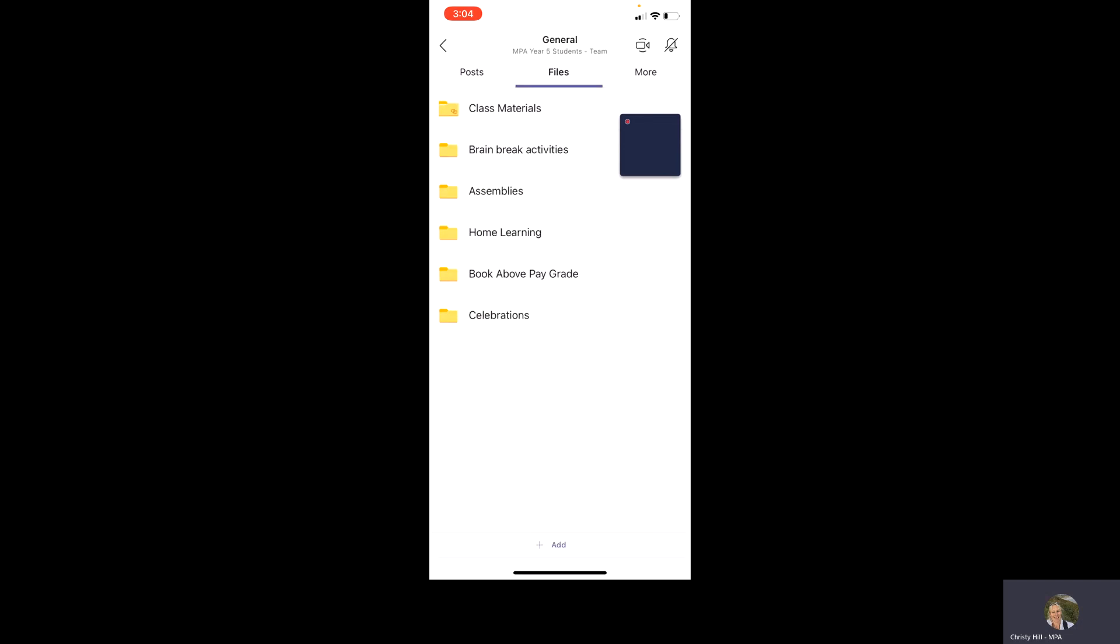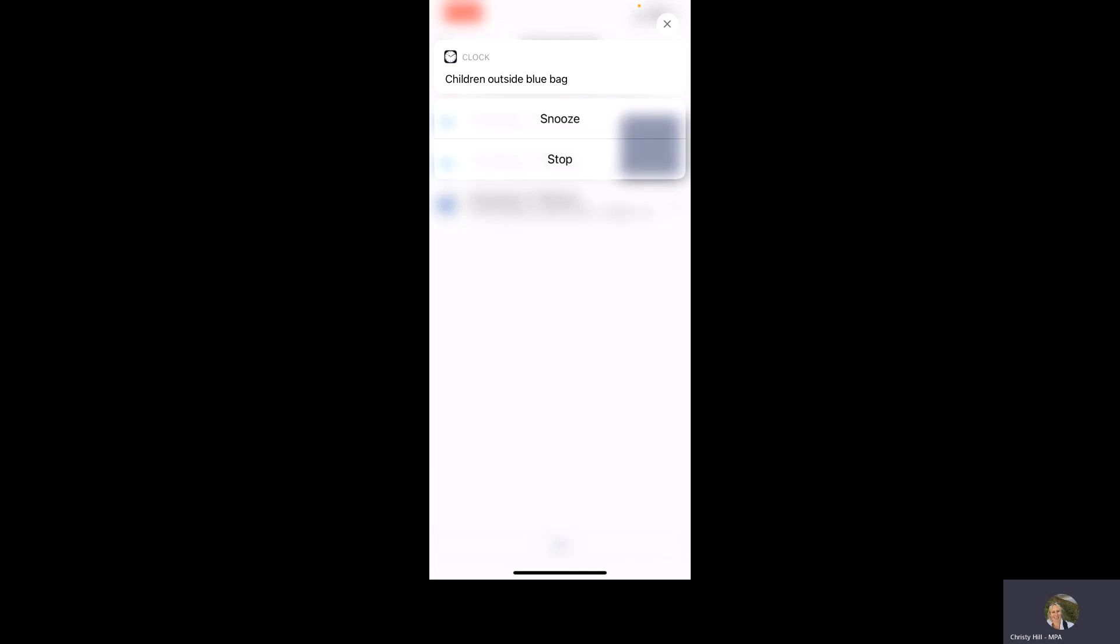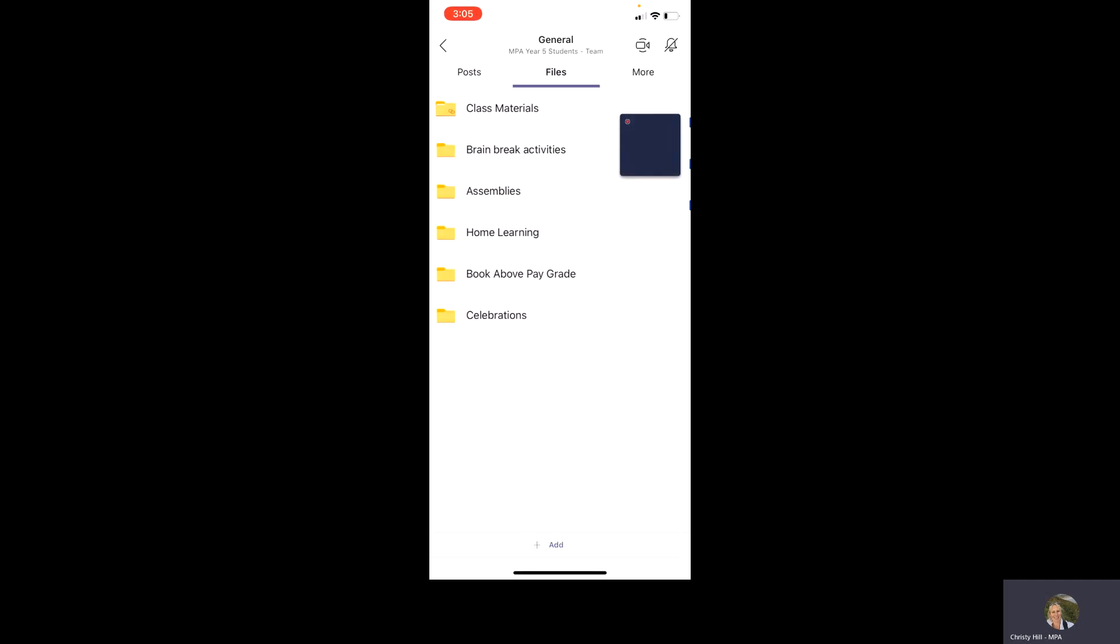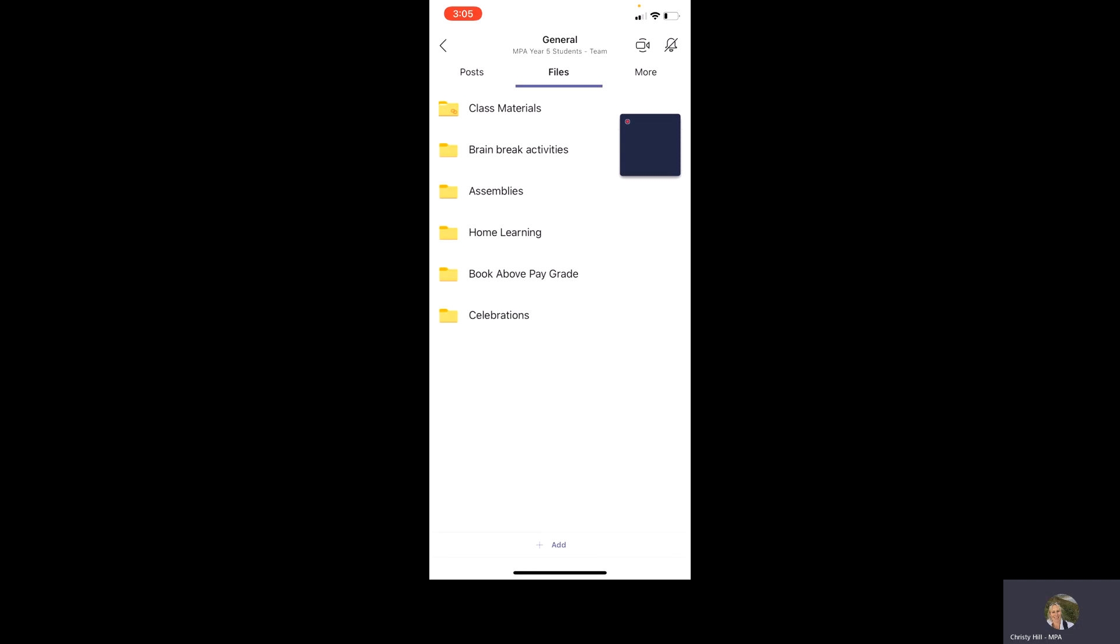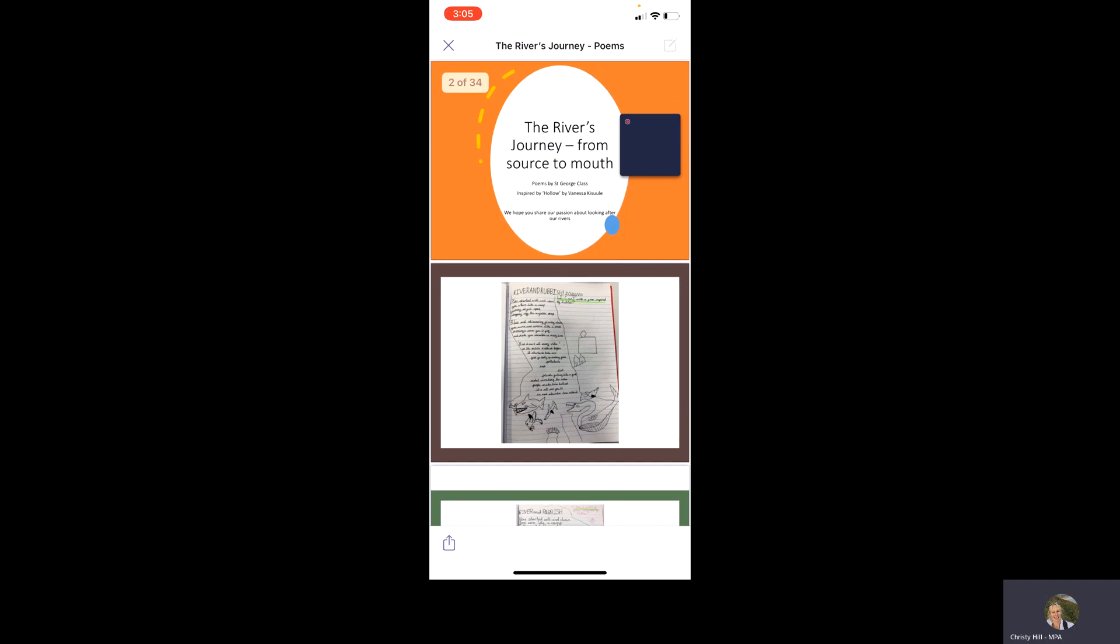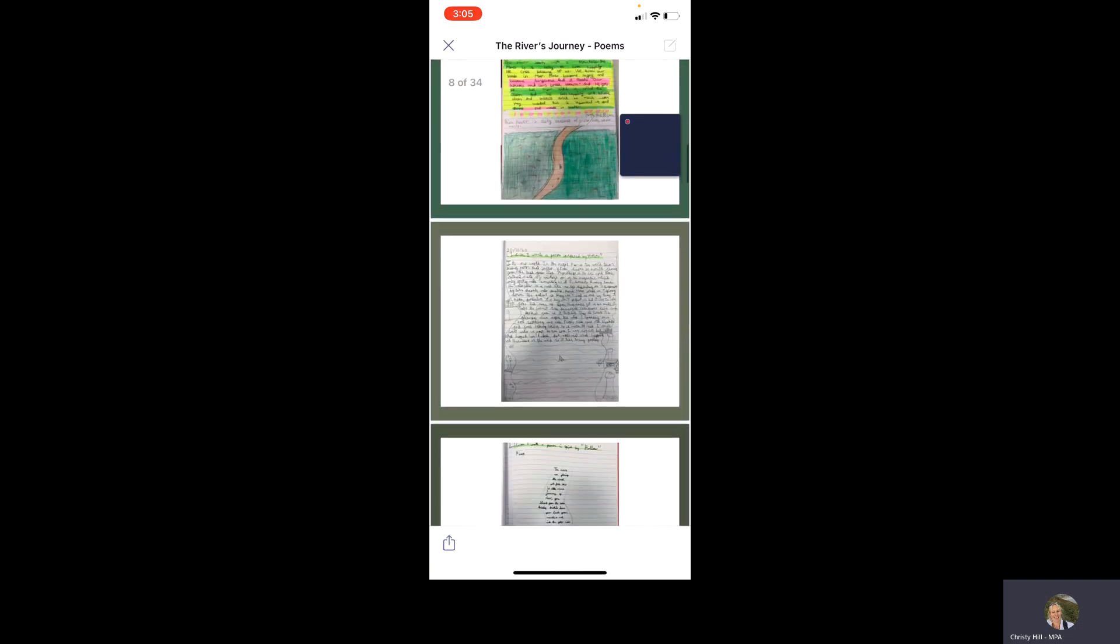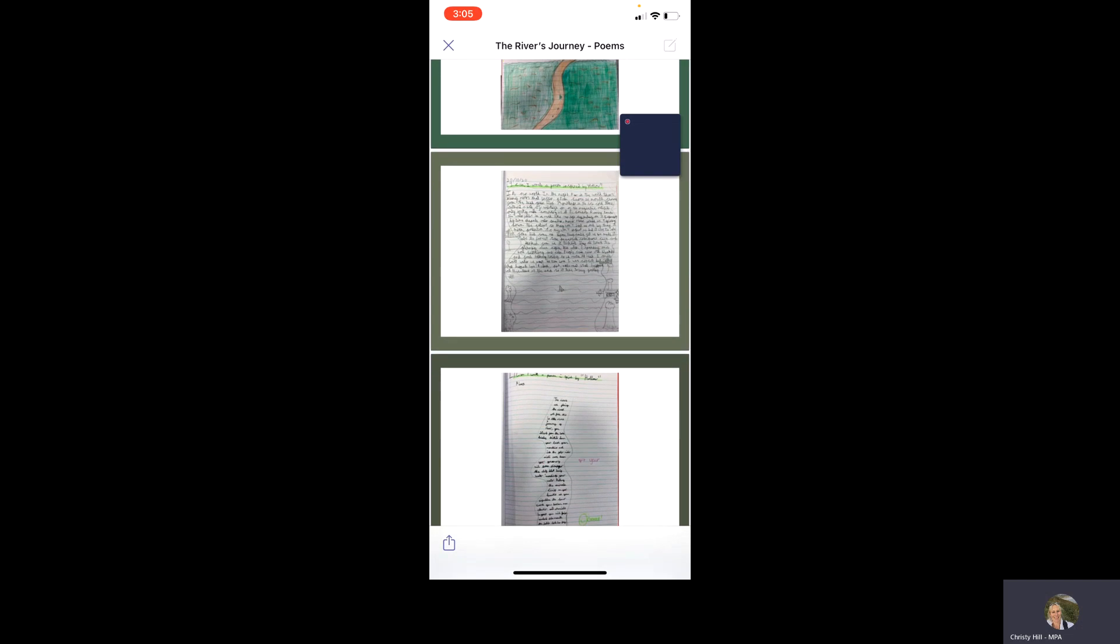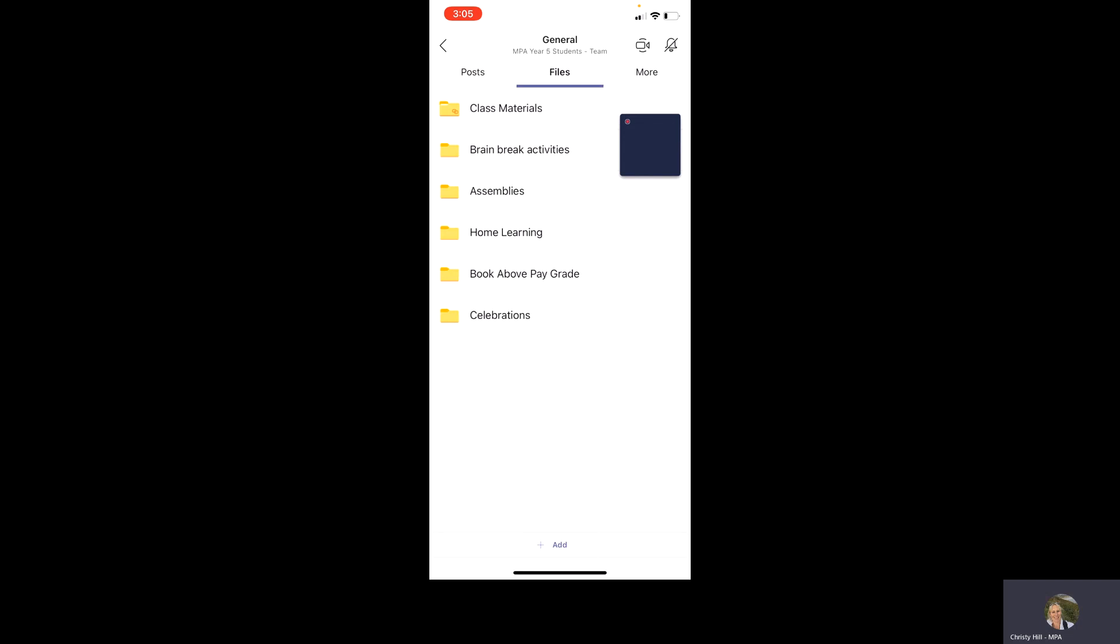So clicking on the back arrow, let's have a look inside our home learning folder. Again, it's home learning from the past, so they should all be out there. And we've got some book above pay grade in Stormbreaker. There's a video there of one of our sessions of the book above pay grade. Year five, we've got some celebrations as well in here. So we've posted some, I've made up some movies and we've got some PowerPoint presentations of some of the learning we've been doing in class. So our teachers are going to be trying to do that more often for you so that you can see what's going on inside the classroom as you're not allowed in like we used to be.